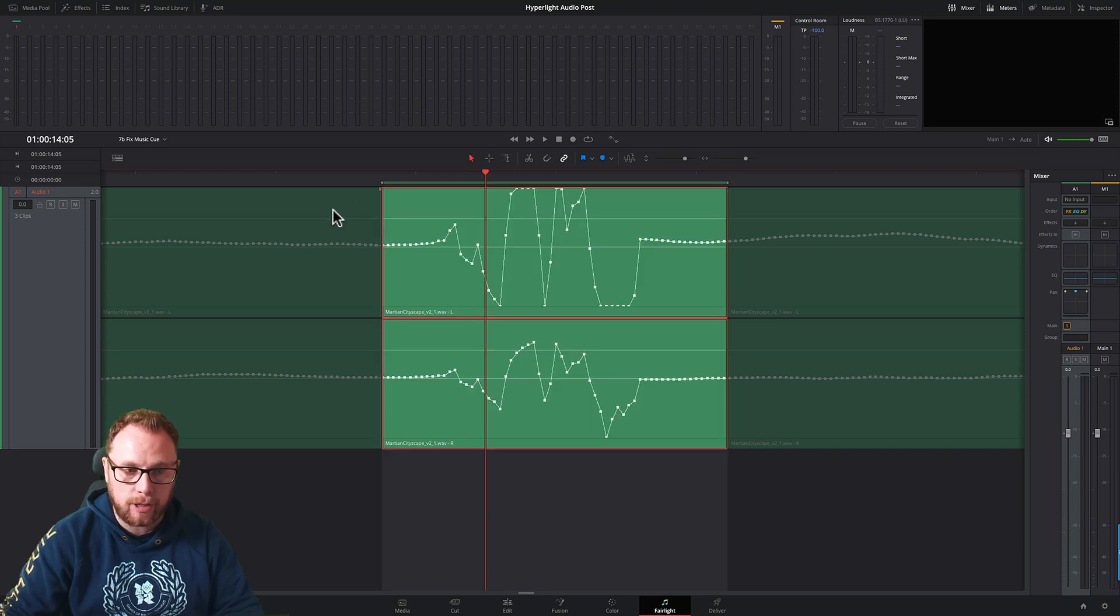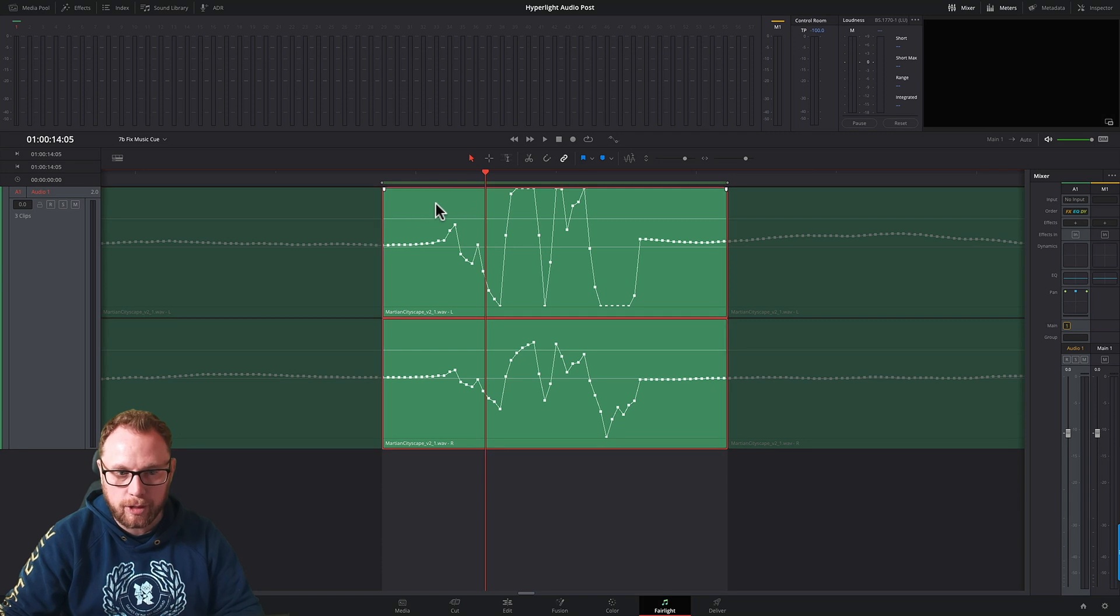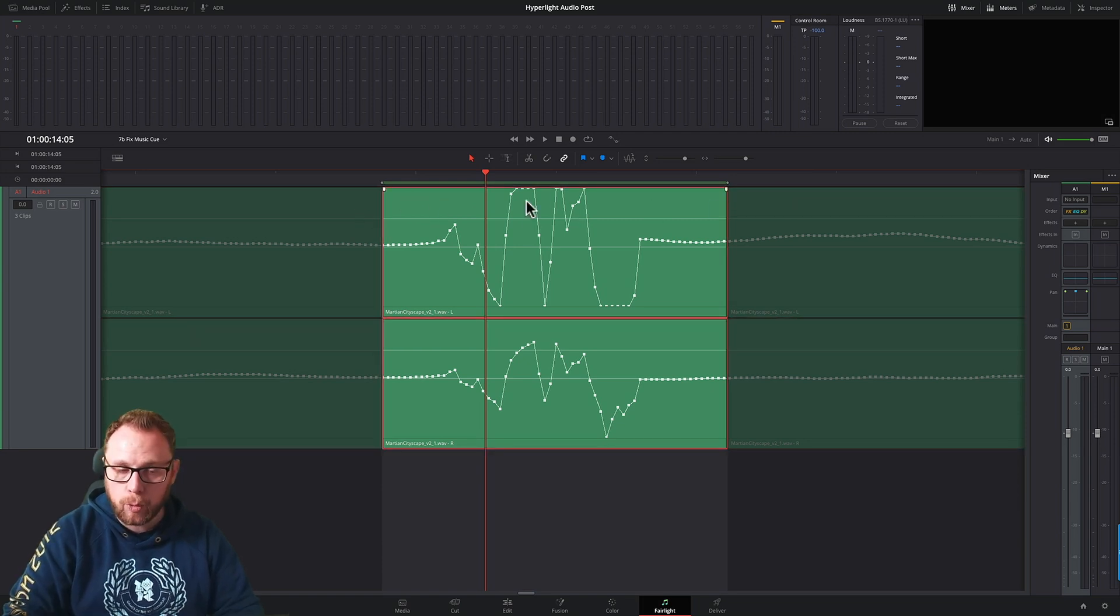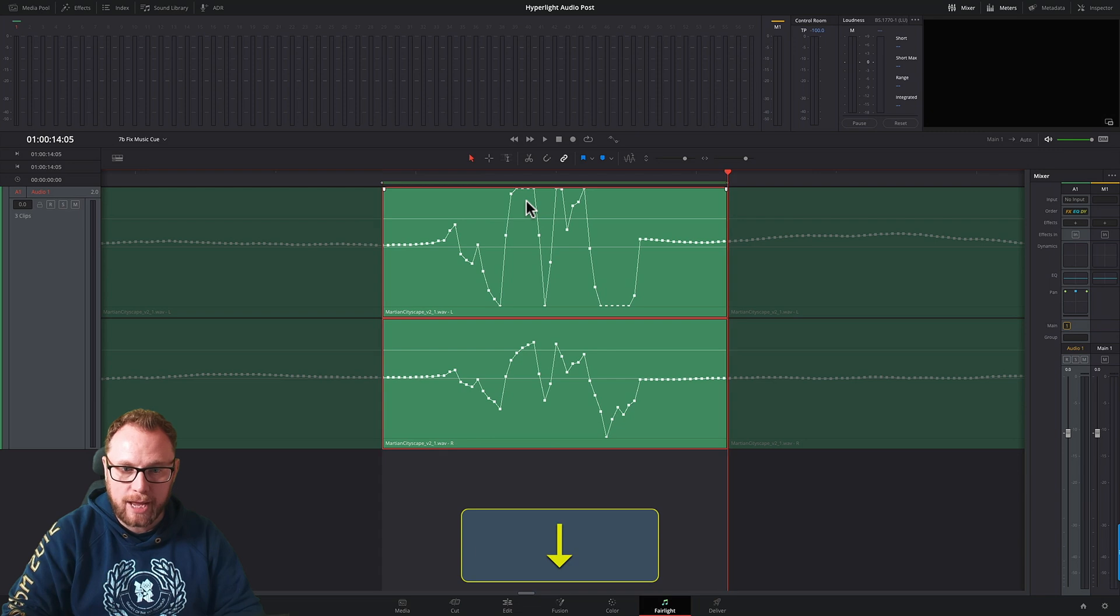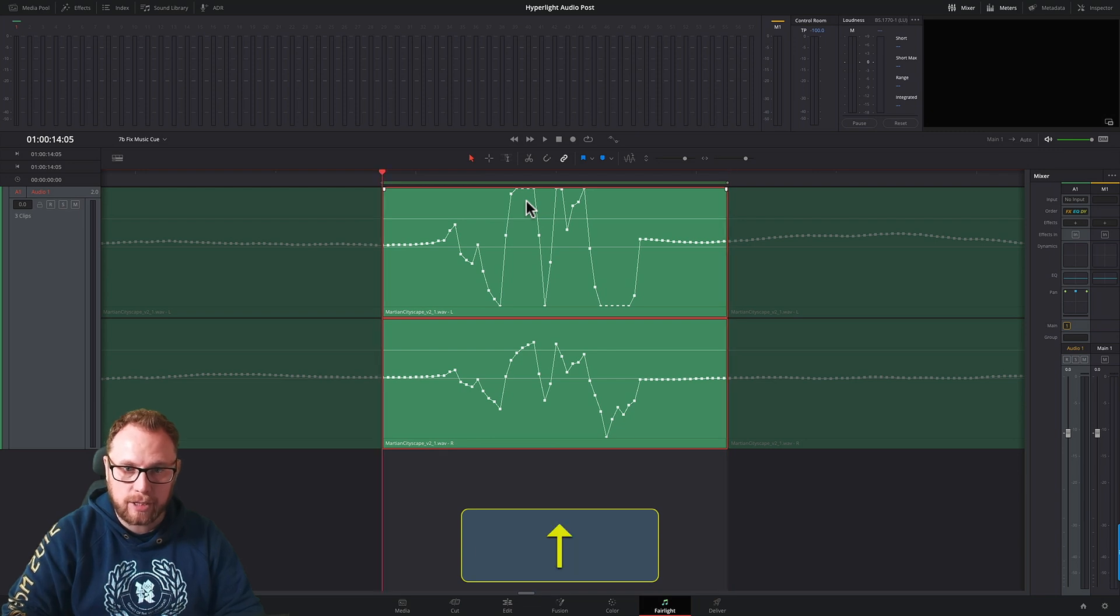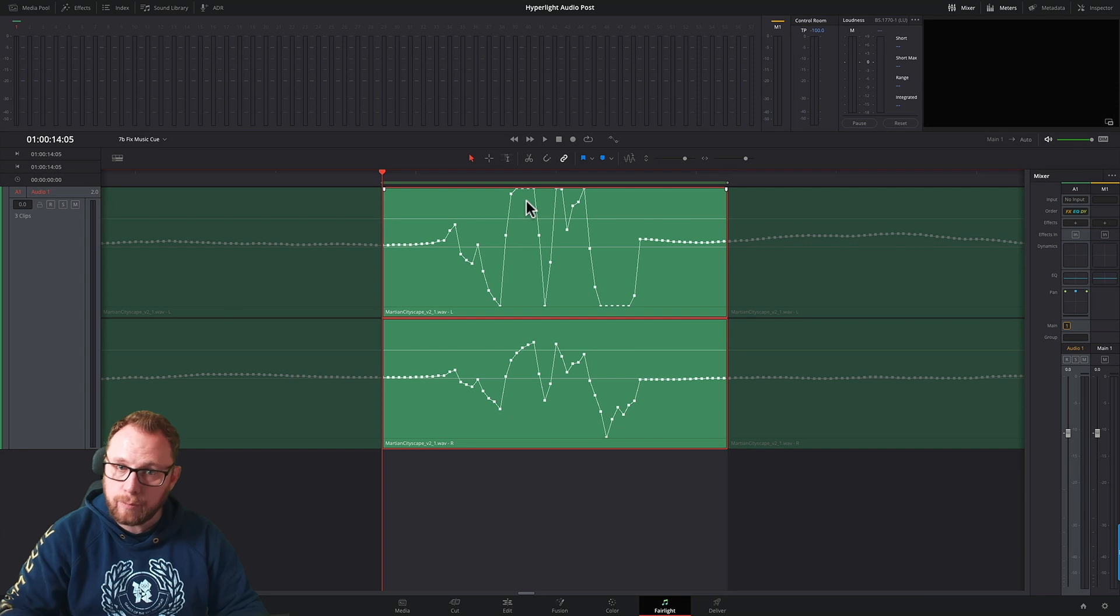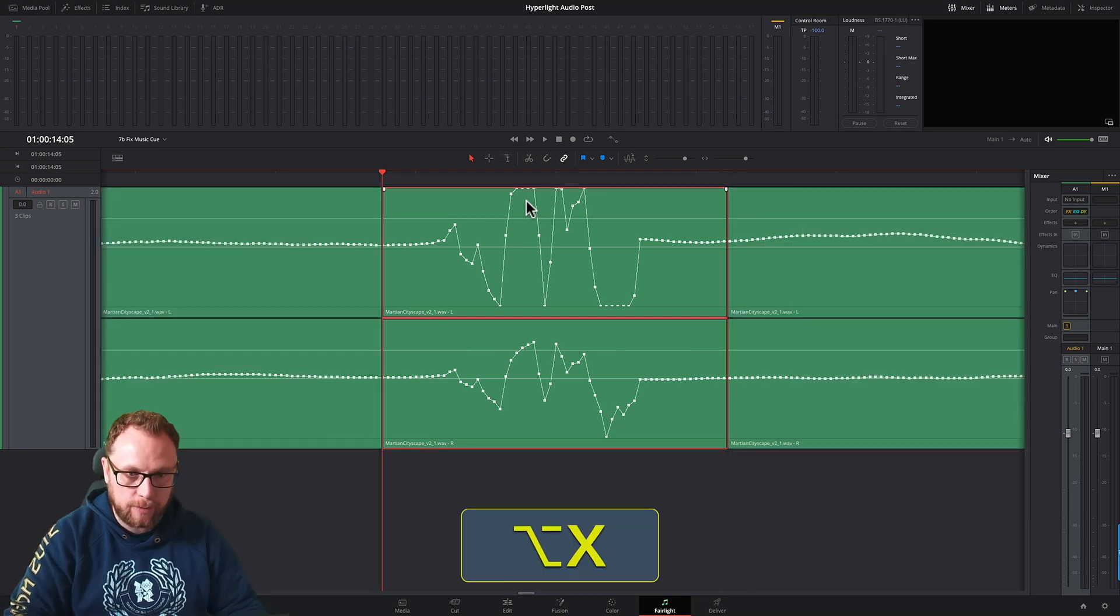So this is now a brand new clip, or not a brand new clip but a section of the clip and we can independently select it. But more importantly, we can use the up and down arrow keys to navigate to the front and end of this particular clip, which is really helpful because for example, if we get lost, let me just clear my range completely.